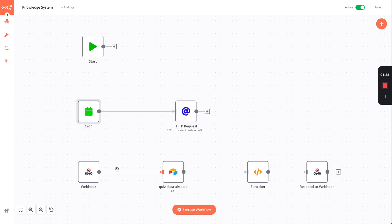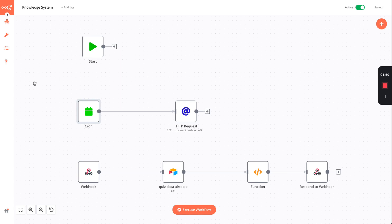This webhook goes to Airtable, gets the dataset back, gets a random row from that dataset, and then responds. On your phone, it will then display a question.